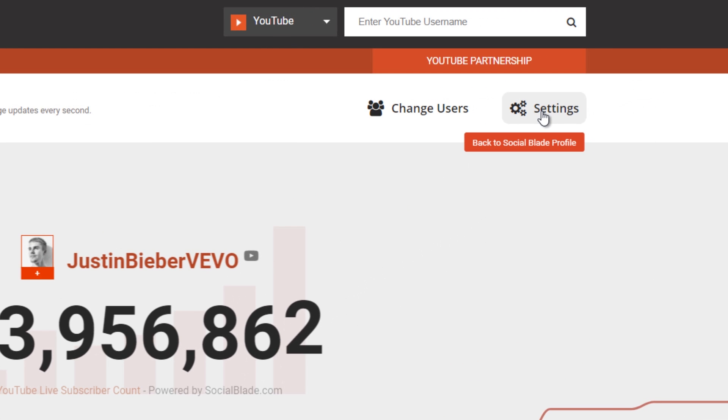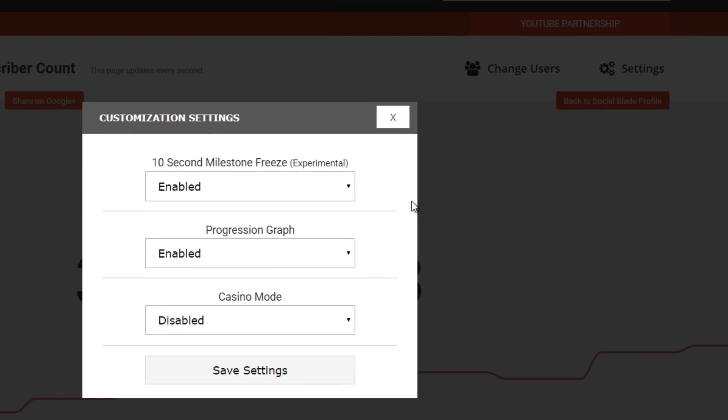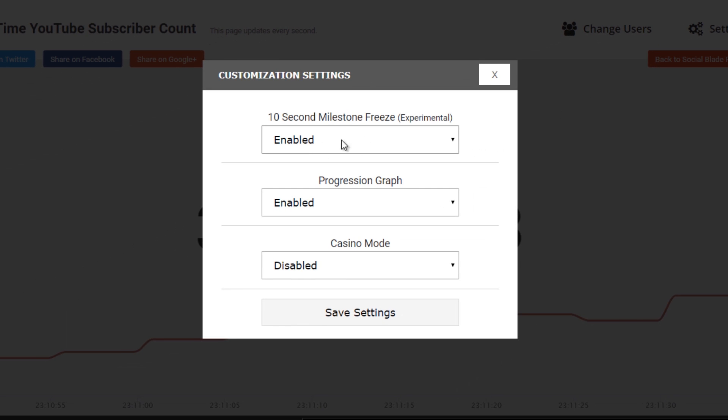You'll notice up here at the top that there's a settings button. Click on that and it'll allow you to enable multiple different functions.